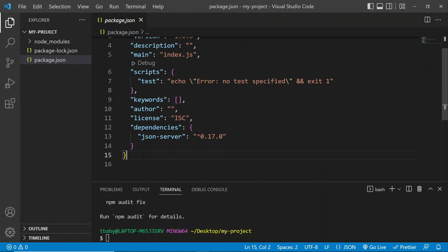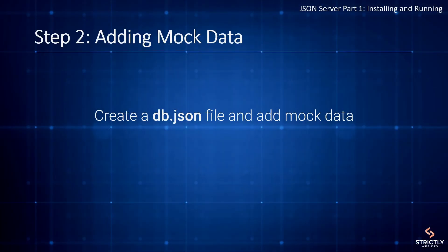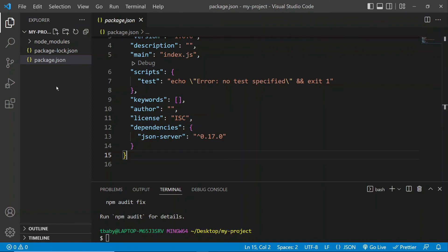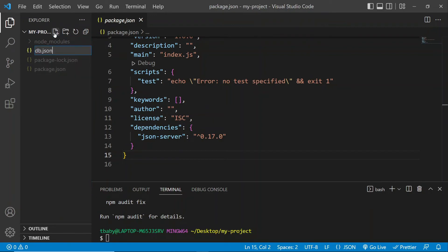And in the next step, we're going to be adding our mock data. Okay, so let's go to the next step. Okay, so to add our mock data, we're going to have to create a new file in our project directory. So let's call it db.json.